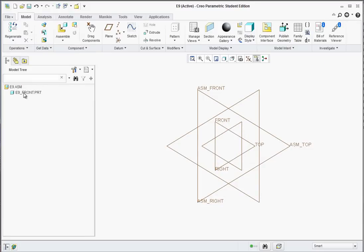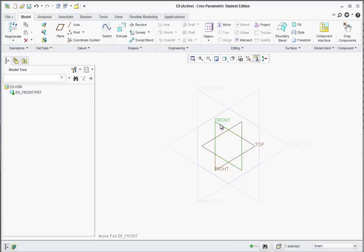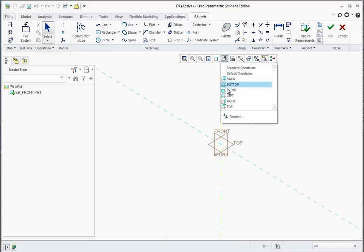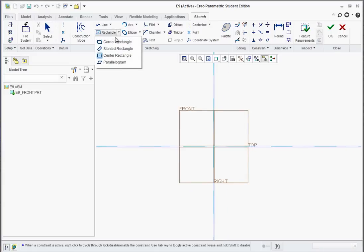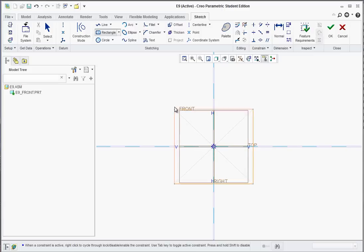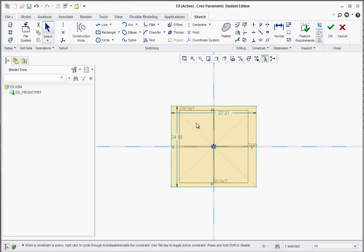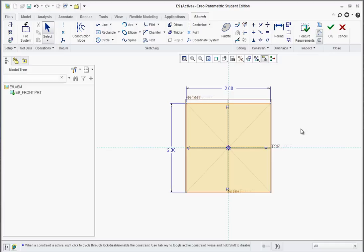Now you'll see E9 assembly and the E9 front part. Right-click on the E9 front part and find Activate. Now we can select the front plane and start our sketch. We'll go to the AB front view and draw the front sketch. Go to Rectangle and find Center Rectangle. Click on the origin and drag out a rectangle, trying to get it equal on both sides. We'll go 2 inches by 2 inches. Hit OK.